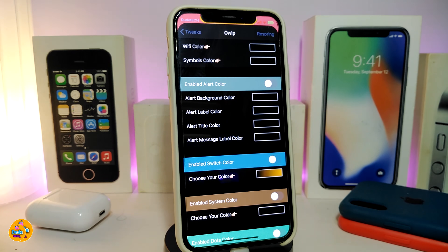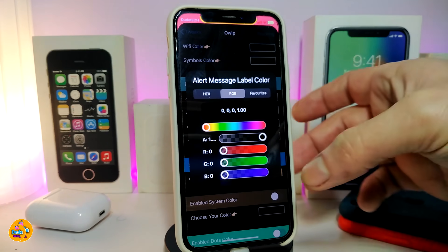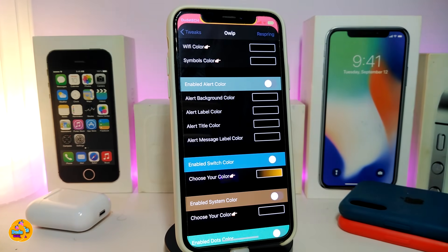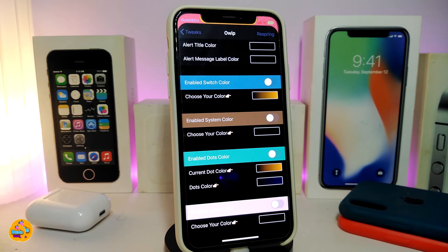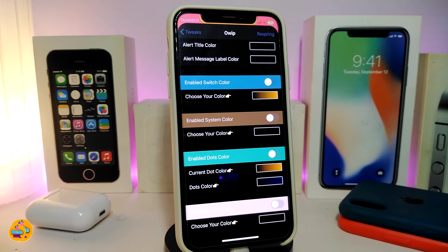Another section is for alert color — toggle it to colorize the alert background color, the alert label, alert title, and alert message label color. Just tap on the color to choose your favorite. There's also a section for switcher color — toggle it to change the color of your switches by choosing from the color picker.